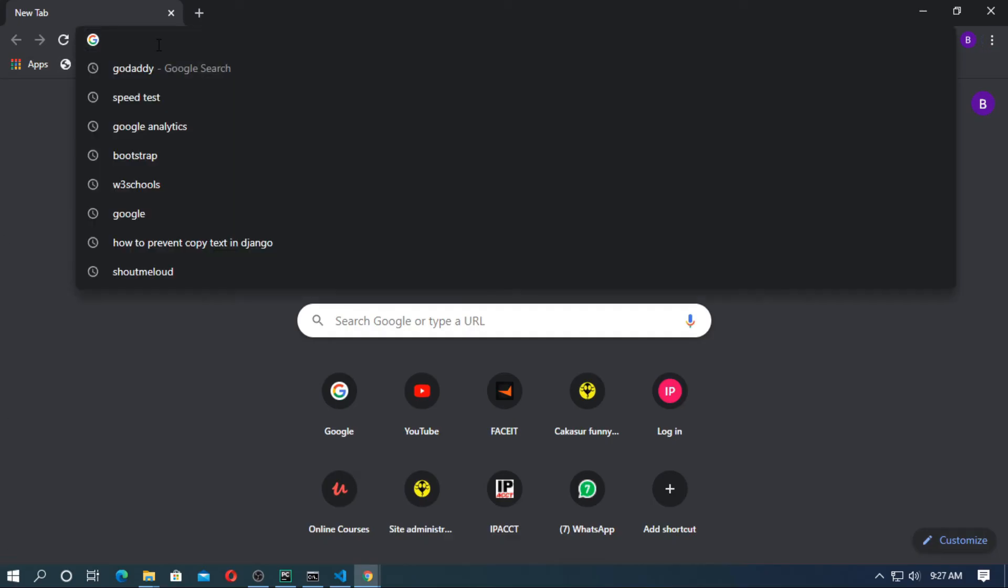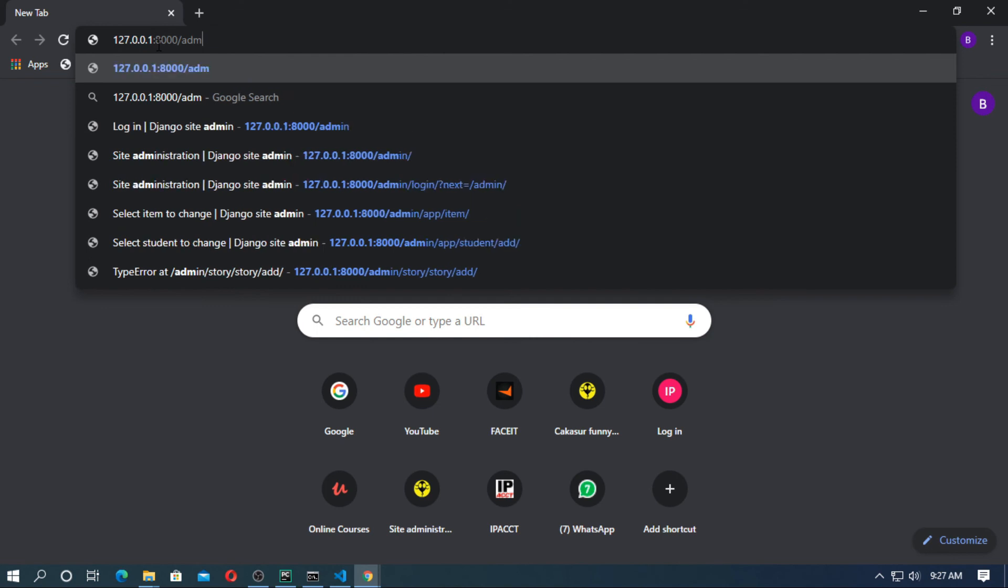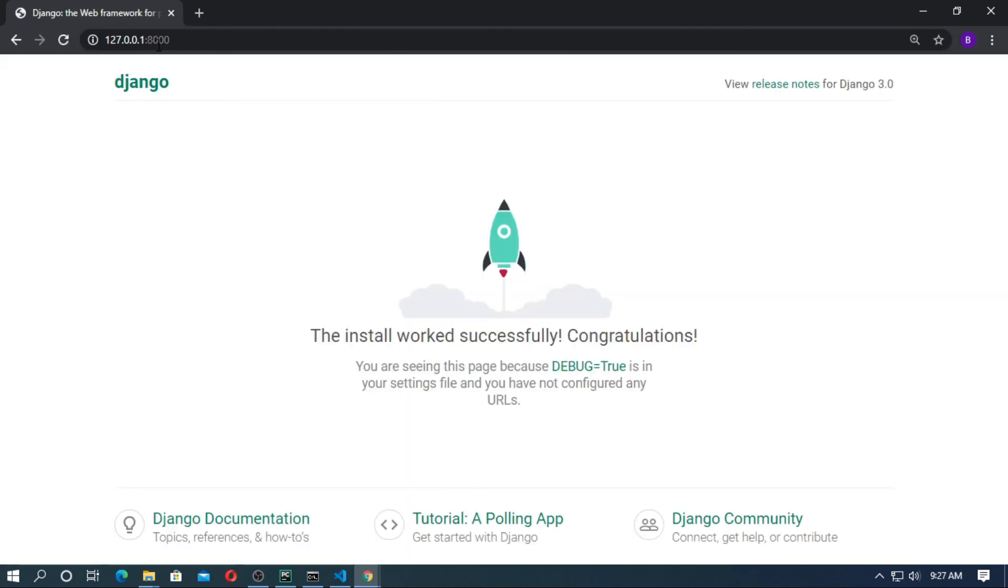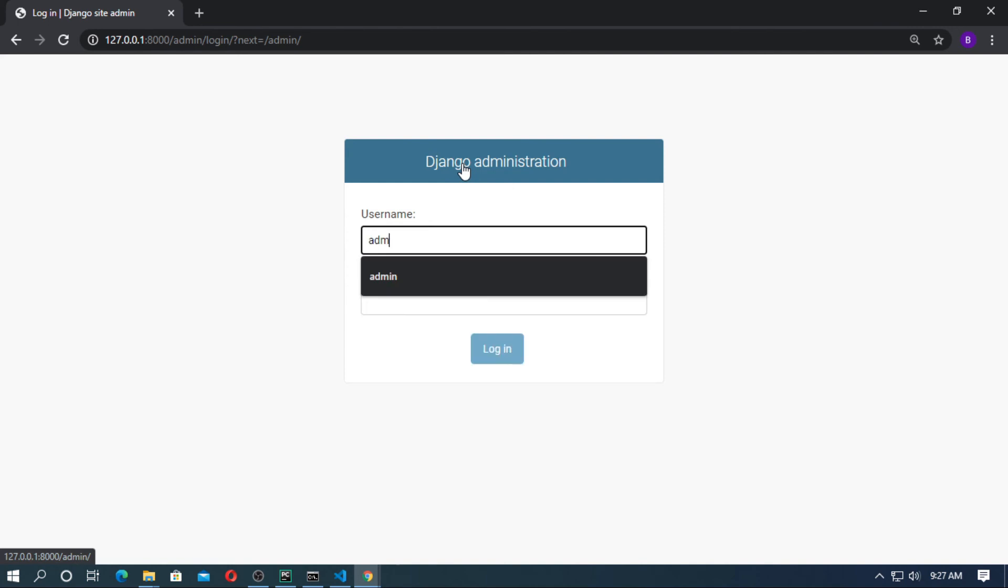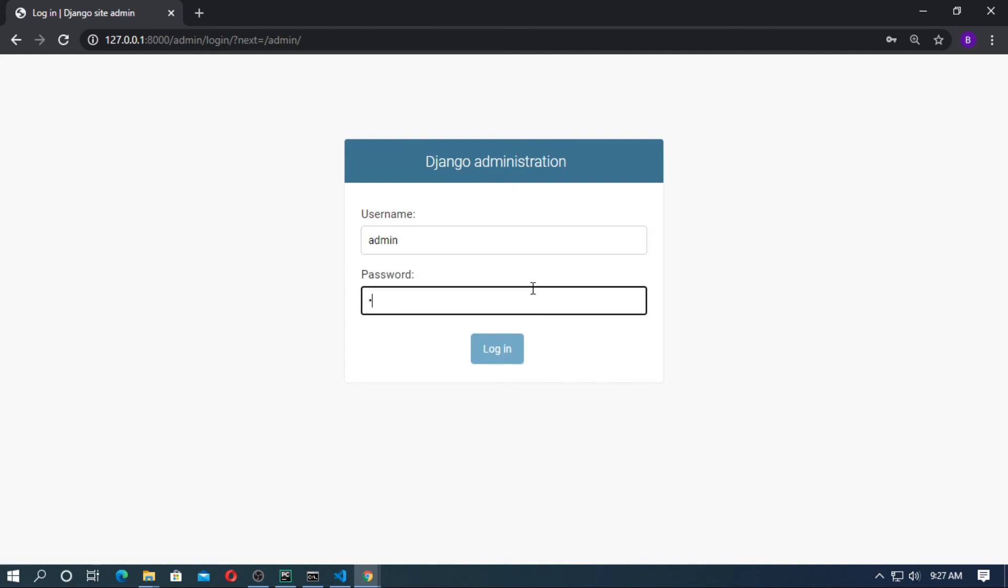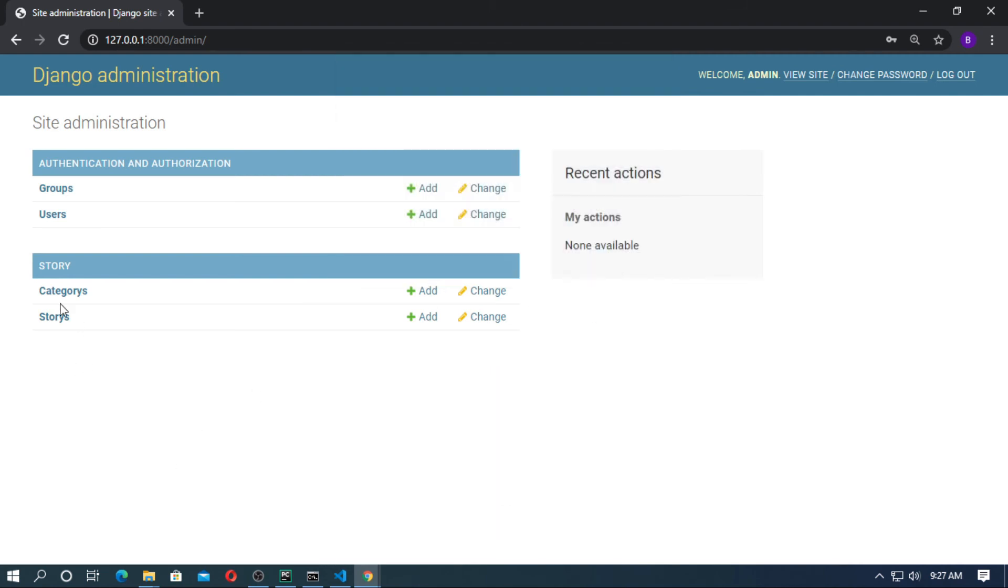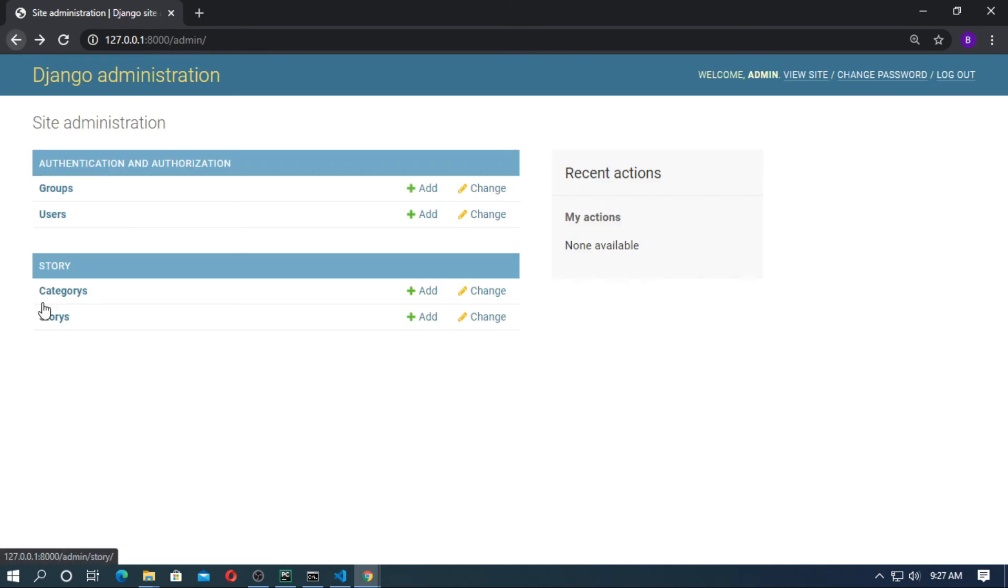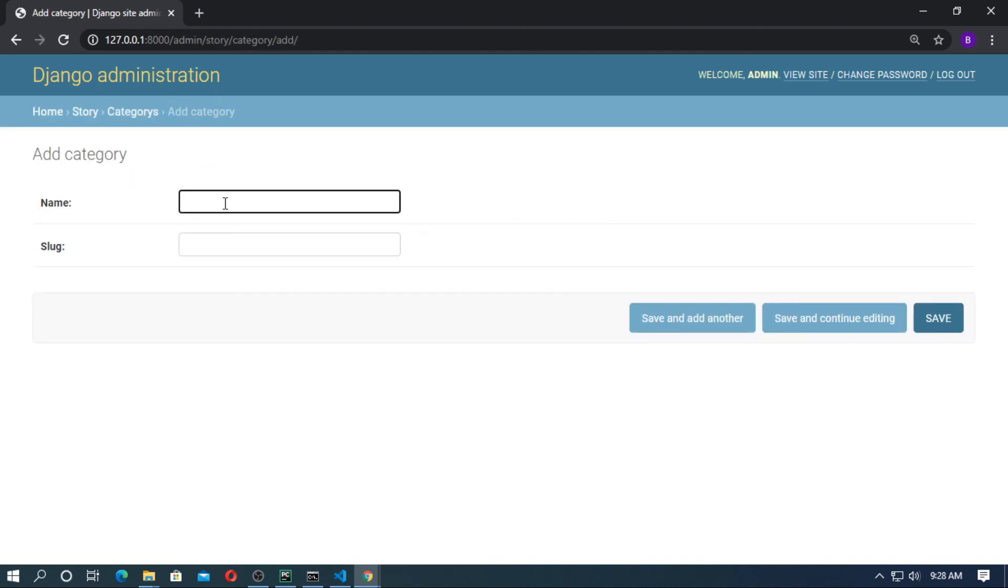Now type the localhost. Now type /admin. Put the username and password. Username is admin and password is admin. Here is Category and here is Story. Here create some categories. I want to create categories by authors' names. So add a category.